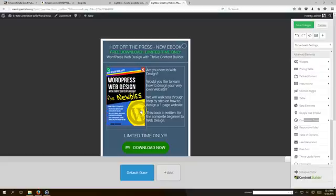Hello everybody, how are you feeling? Welcome to Creating Website dot org, where our mission is to teach you how to create a website. Today I want to show you how to put a countdown timer in your popup.